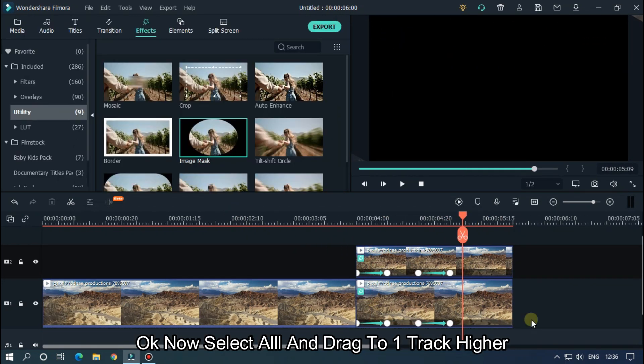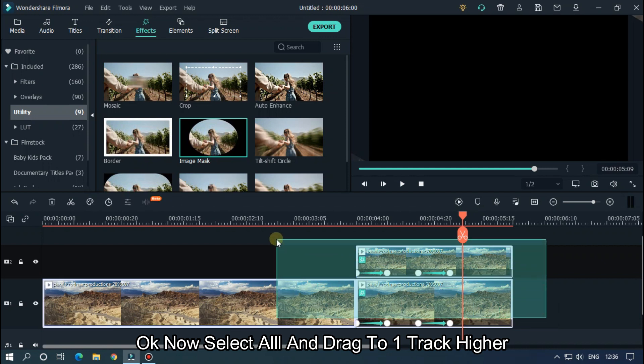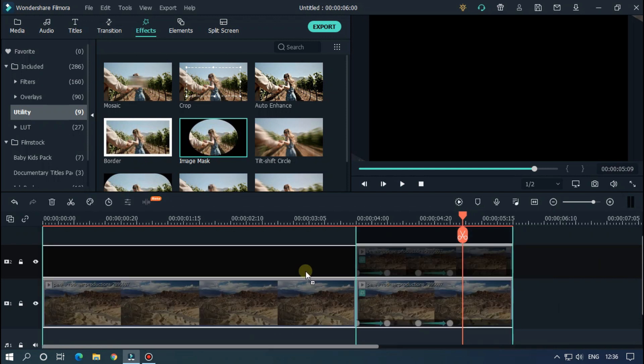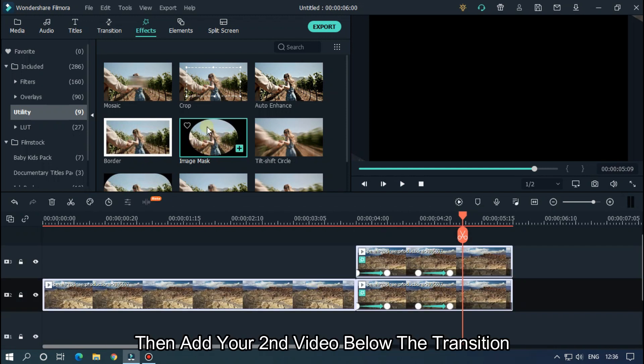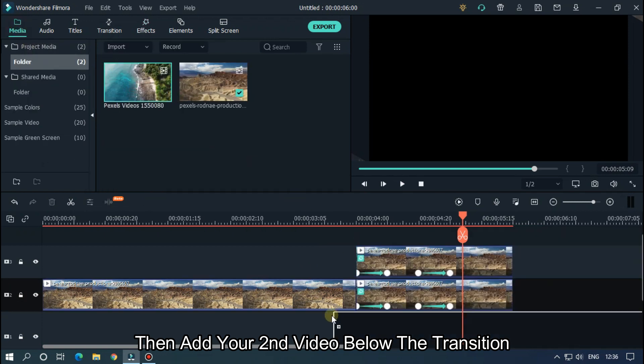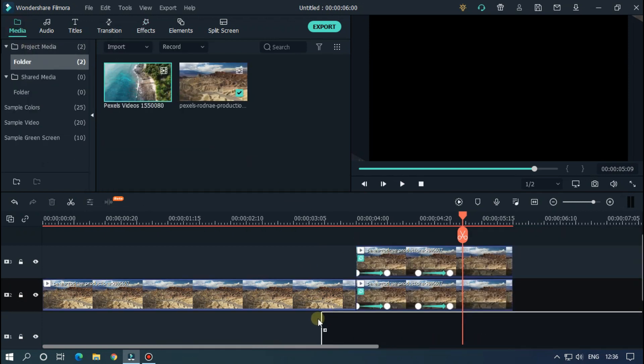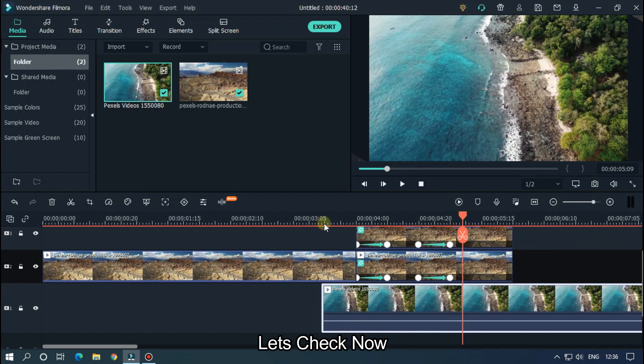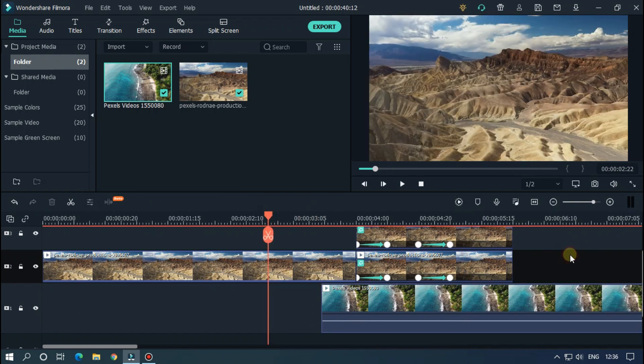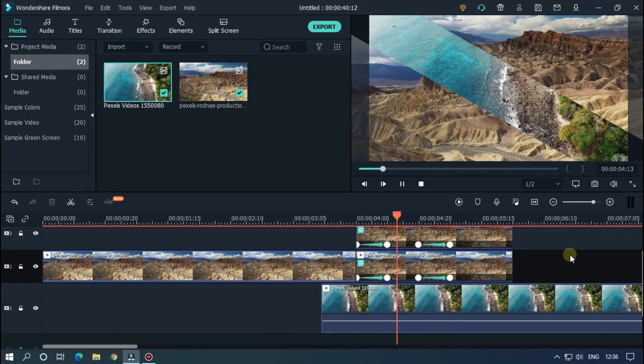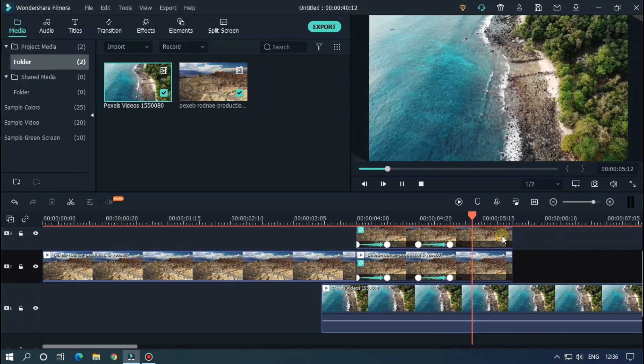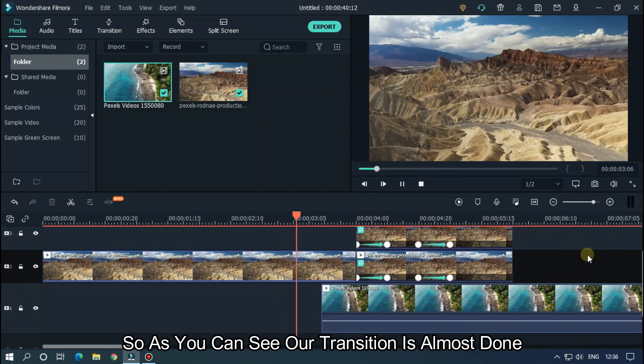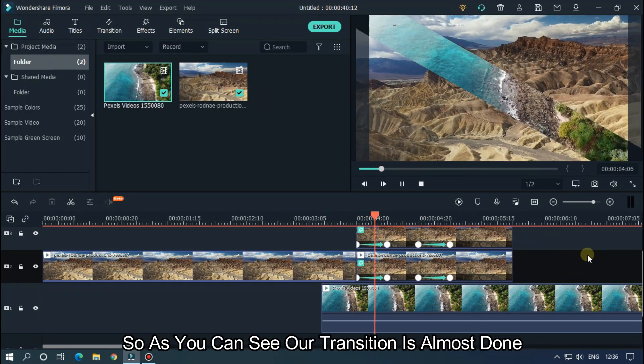Okay, now select all and drag to one track higher. Then add your second video below the transition. Let's check now. So as you can see, our transition is almost done.